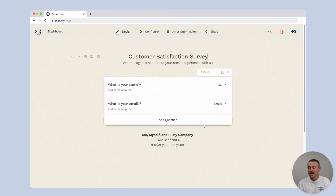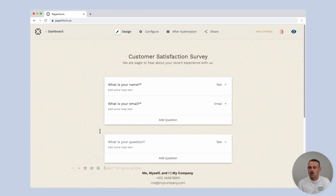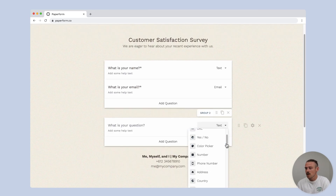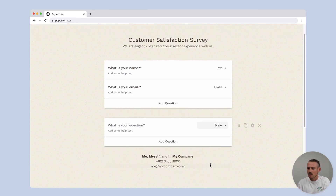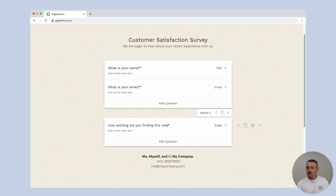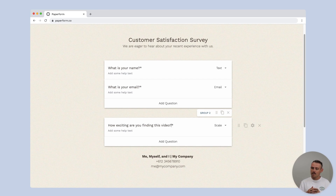From your form editor, navigate to a blank line and select add question. By default, a text question will be created, so just simply select the fill type drop-down and find scale. Now, type in the question. Boom, scale question created. 10 out of 10 easy, right?